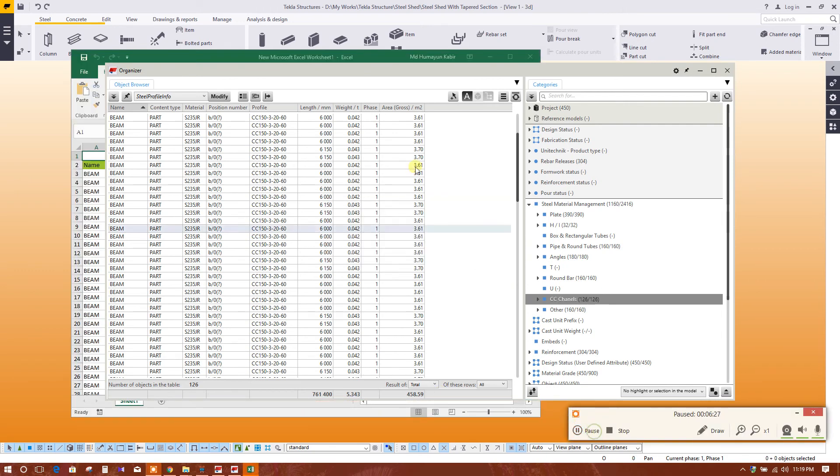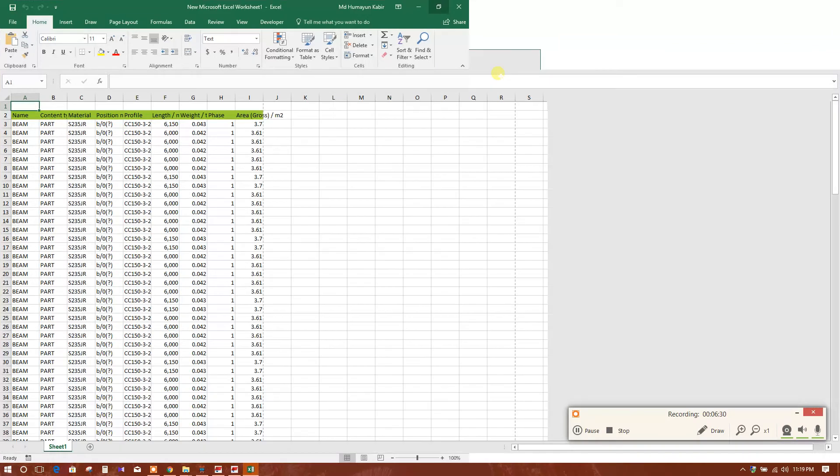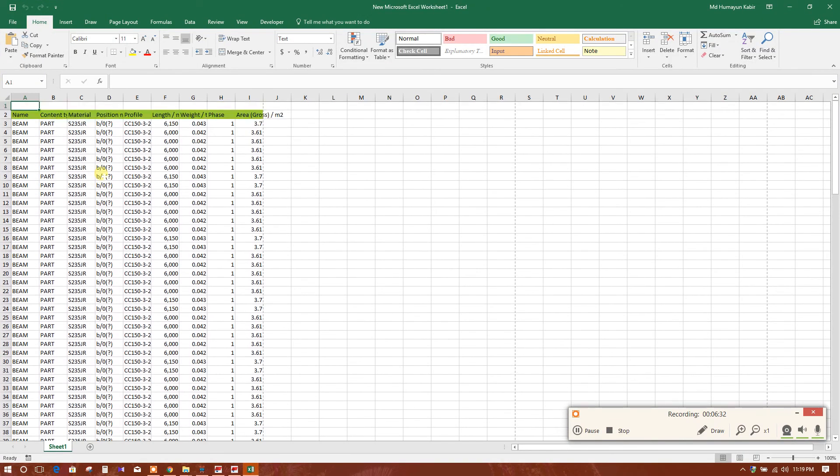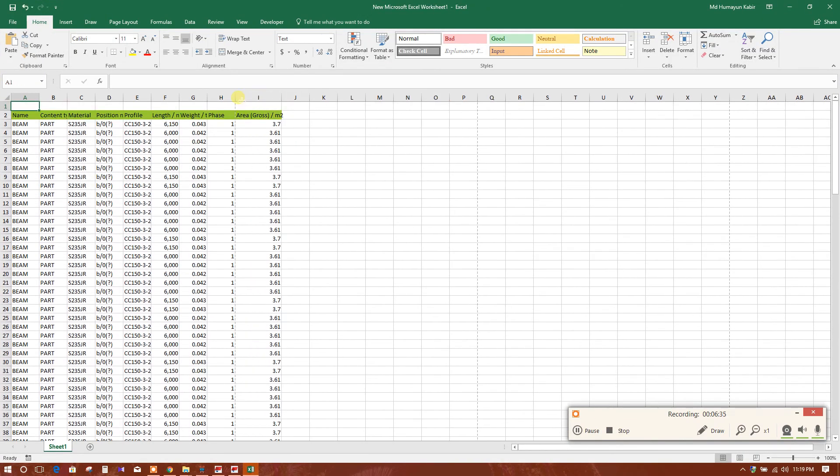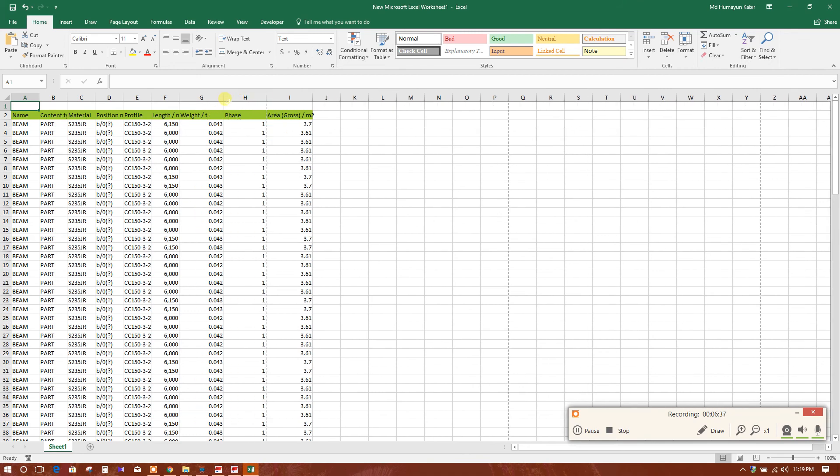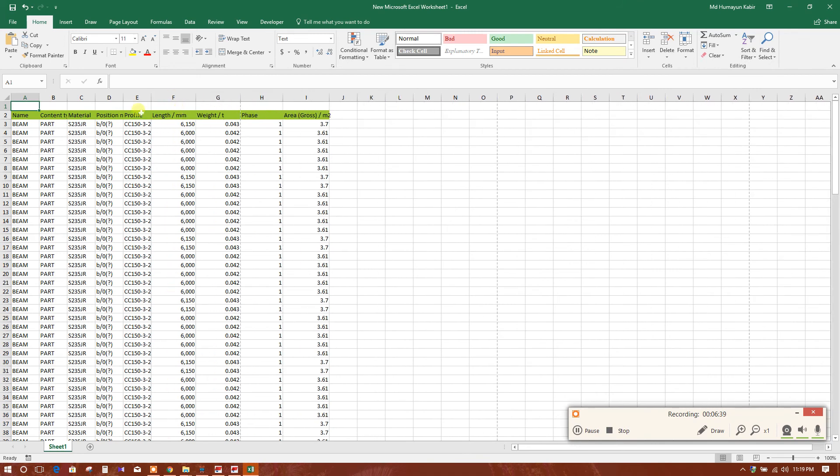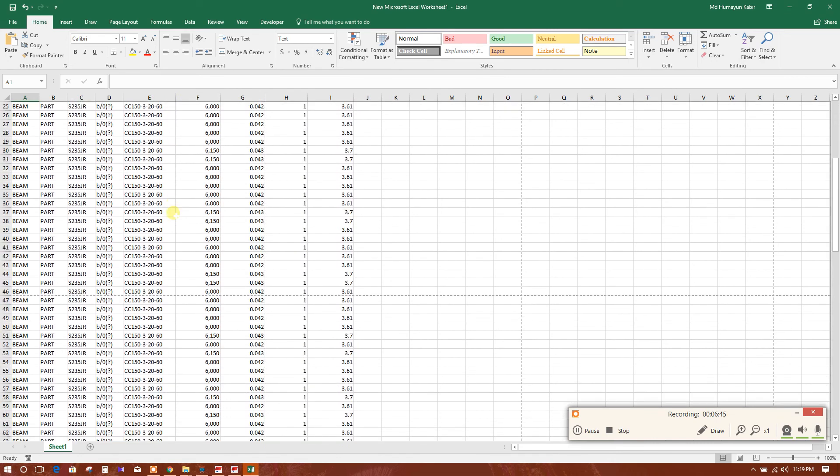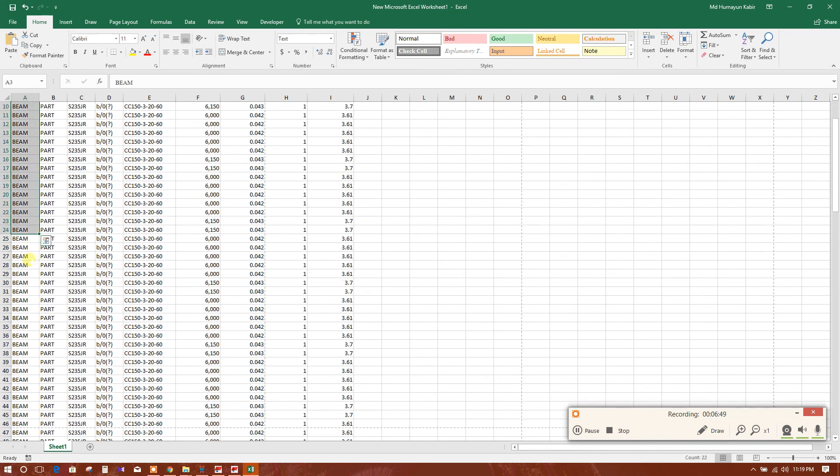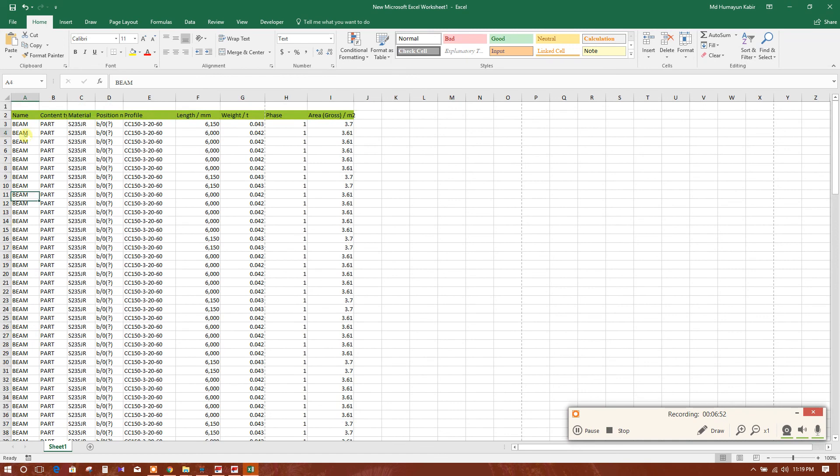Export. This has been also exported. Area, weight, length. This is the profile and this is the C profile, C section, C purlin. This is modeled as beam, so this name will come beam. That's not a big issue.